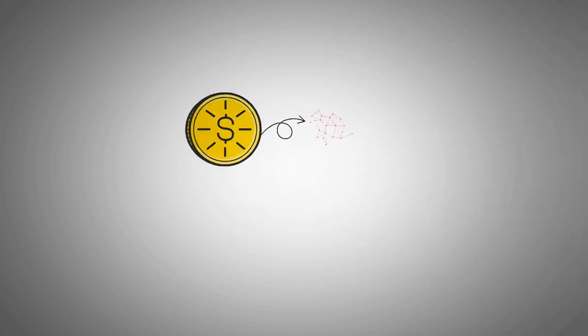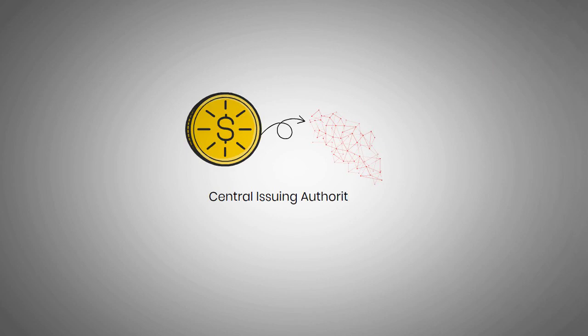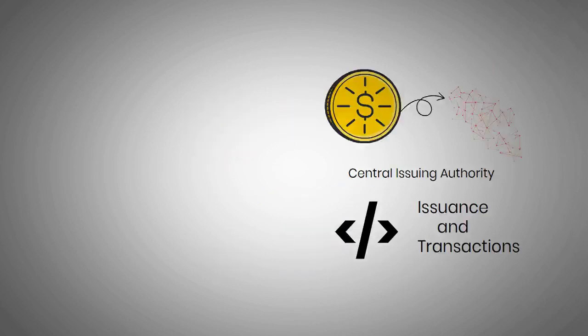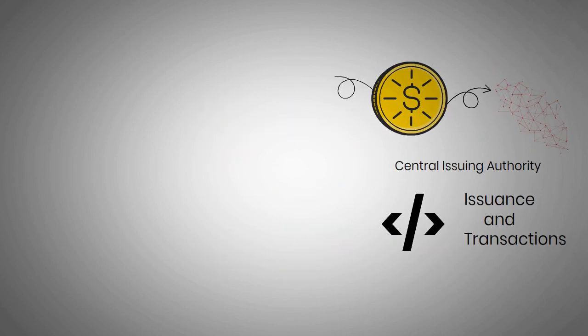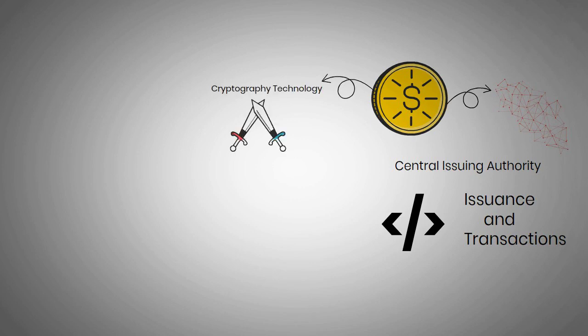Crypto coins are decentralized and do not rely on any central issuing authority. They rely on code to manage issuance and transactions. Coins also use cryptography technology to secure the cryptocurrency's underlying structure and network system.